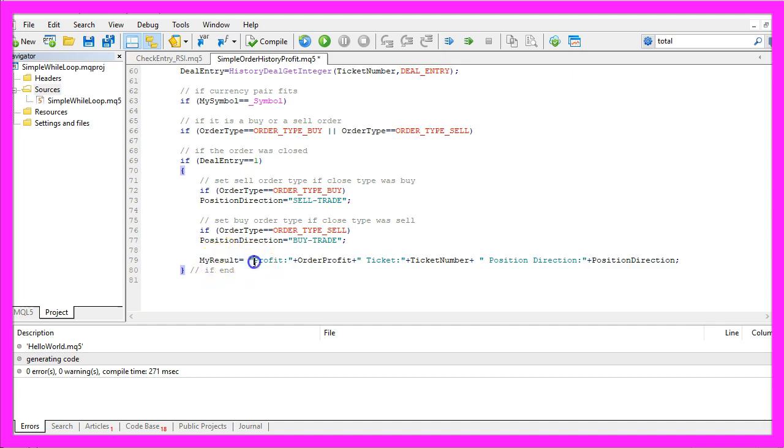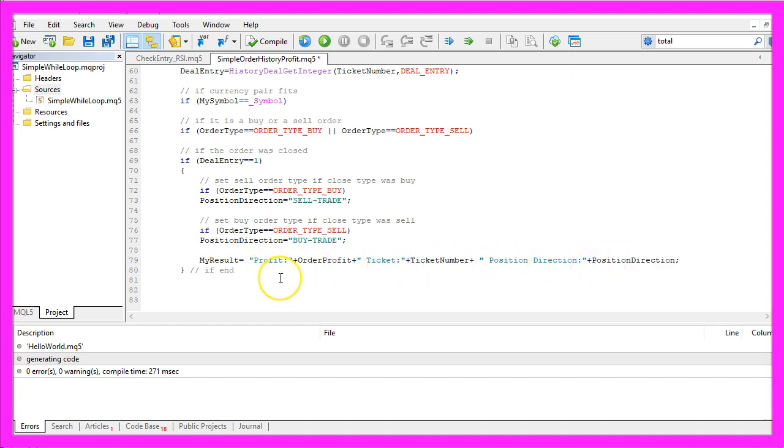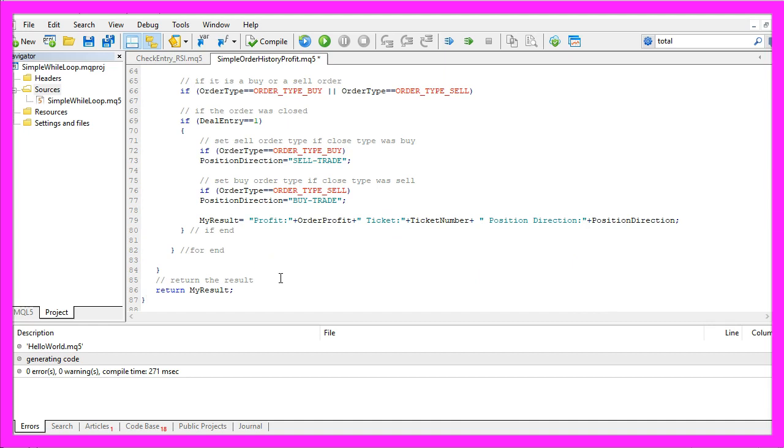That's a string. It contains some text and the calculated values for the order profit, the ticket number and the position direction. So let's close the brackets.